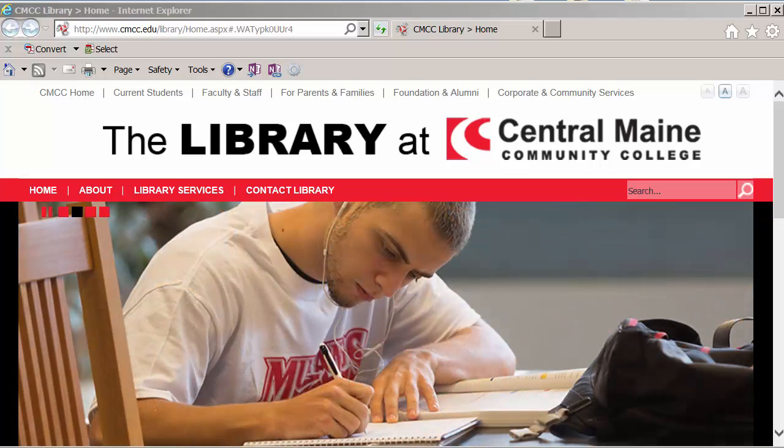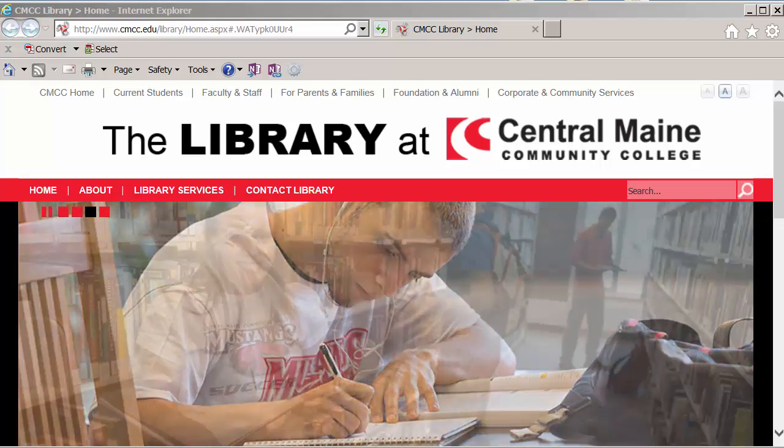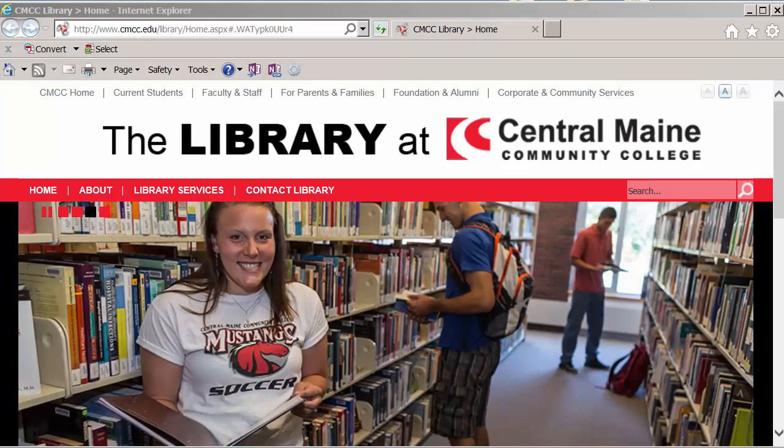This is Judy Marino at the CMCC Library. Welcome to a brief demonstration on getting started with the EBSCOhost databases.